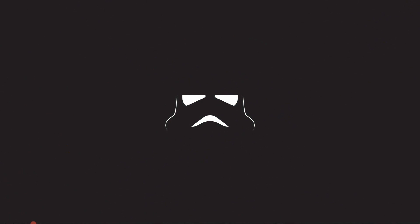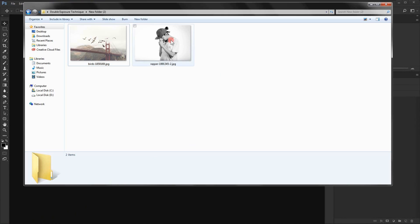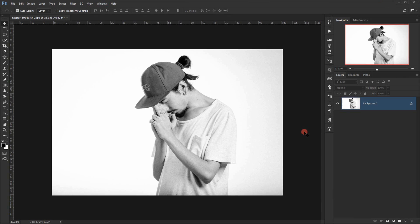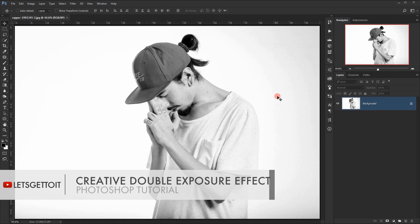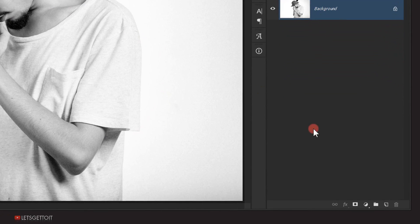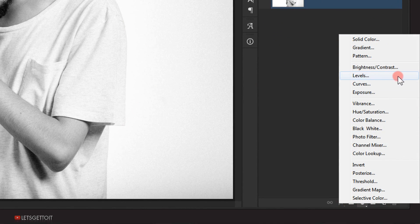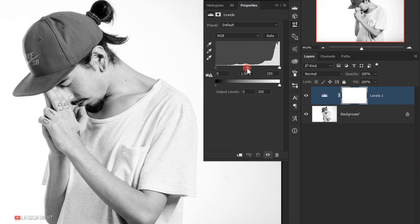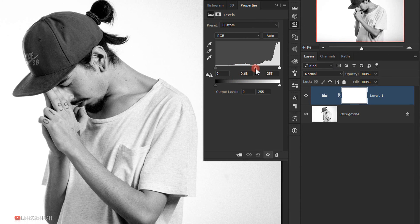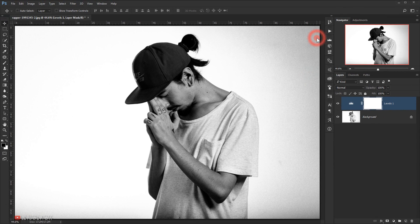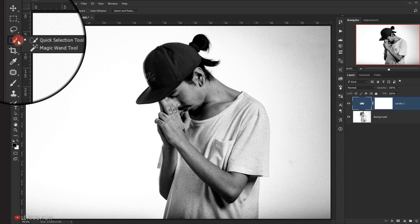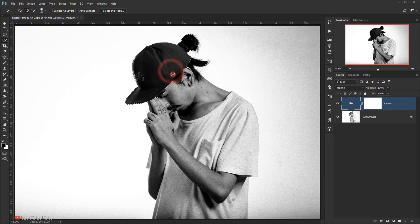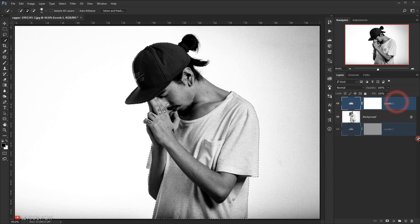We'll go ahead and open Adobe Photoshop and I will take the image I'll be using and open it. Now I need to make a selection of the model, but since it's a bright image and the background is also white, I will go to Adjustment and apply a Levels adjustment just to darken it a little bit. I'll drag the midtones to the right, then make my selection using the Quick Selection tool. Let me delete this Levels adjustment layer now.